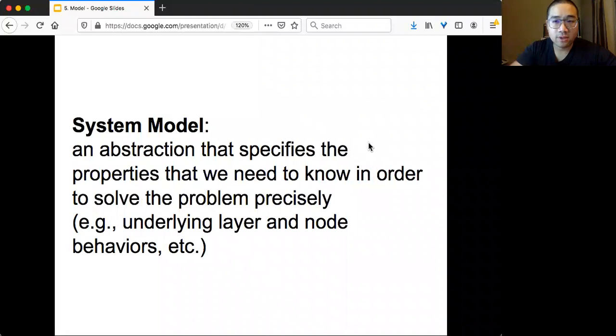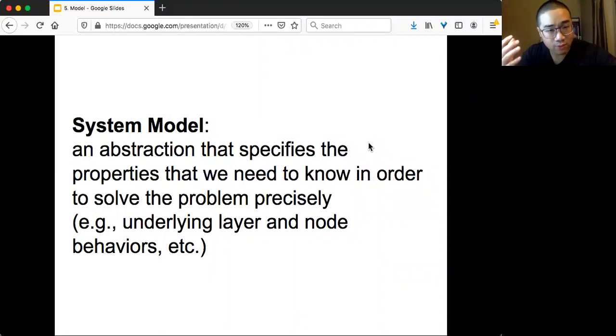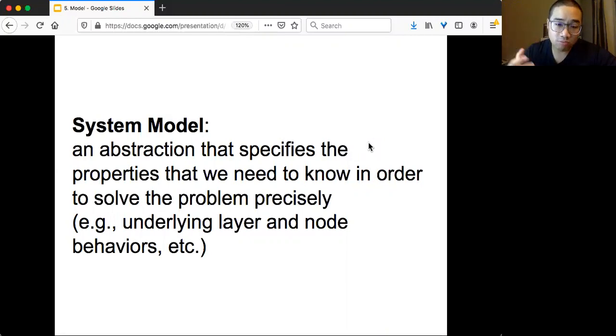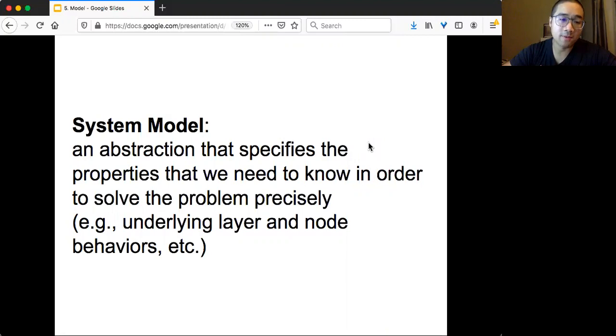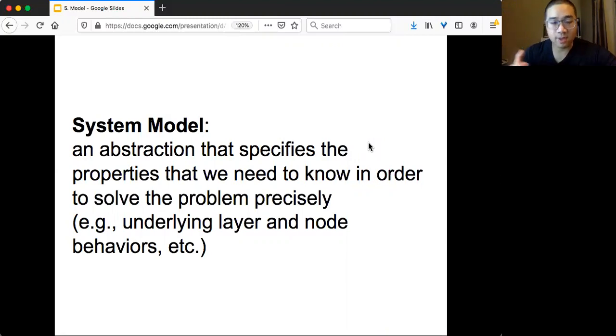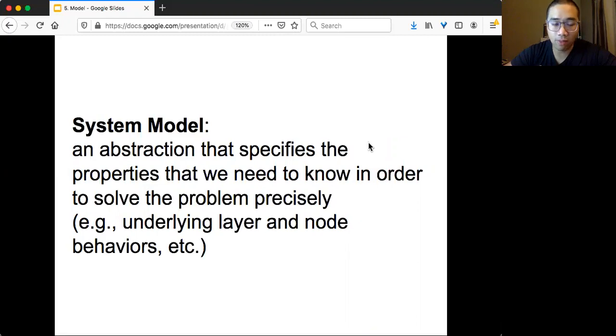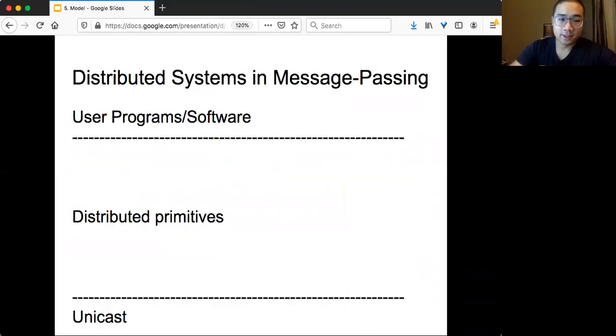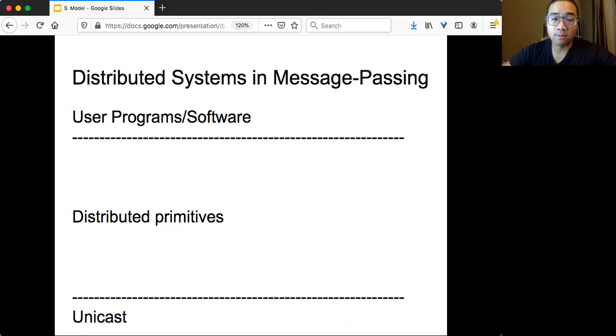For distributed systems, we focus on the so-called system model or sometimes we call network model. It's the abstraction or the set of properties that we need to know in order to solve the problem precisely. Some of the typical assumptions of the model are: what can I expect from the underlying layer, what's the known behavior, what are the different kinds of failures? Remember, this is a figure, a very simple layer diagram for distributed systems, especially focusing on the message passing system.